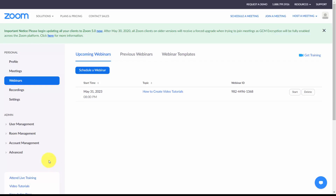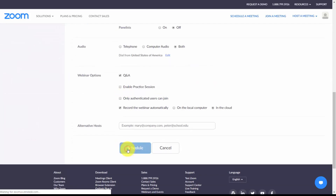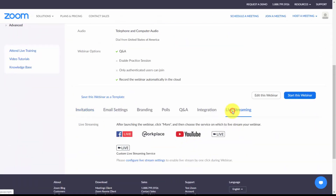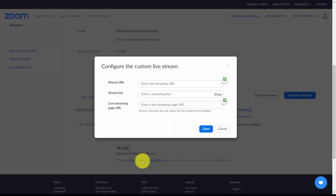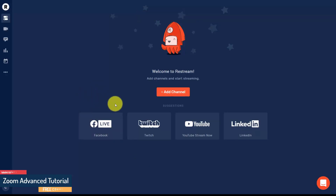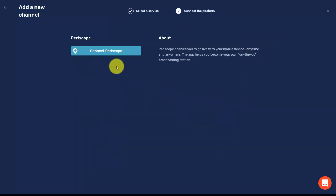In this video we're going to stream our Zoom video to multiple social media sites at the same time. Click Schedule a Webinar and schedule it with default parameters. Come down to the Live Streaming area and click Configure Live Stream Settings. Go into your Restream account and add the channels you are going to stream to. The first channel we'll add is our Twitter channel, added through Periscope. Since we're already logged into Periscope and Twitter, click Connect Periscope, connect and authorize — Periscope account is now set.